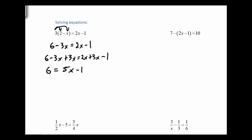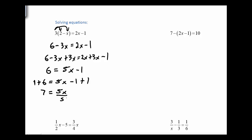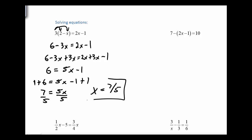Then I want to take care of the 1. I'm going to add 1 to both sides. So that gives me 7 equals 5x. Then from here, I divide by the same expression, and x happens to be seven-fifths. That's a perfectly good answer.